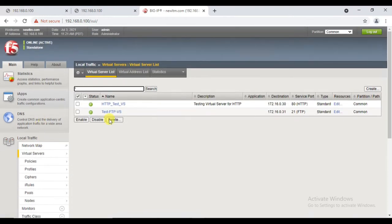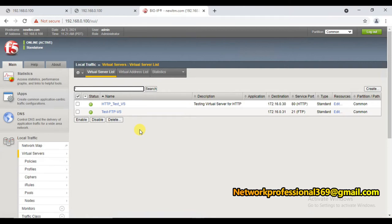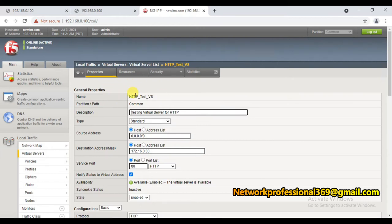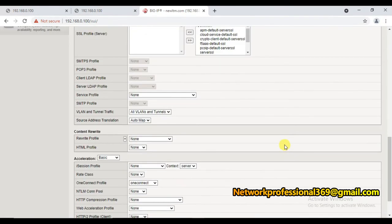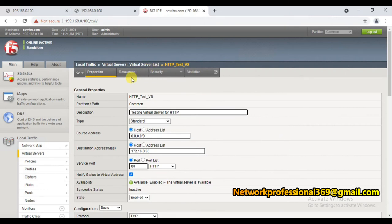Then we need to go to the virtual server and associate that profile with it. One important thing to note: cookie-based persistence is applicable only for web application servers - meaning it's applicable only for HTTP or HTTPS-based connections. It cannot be applied to other types like FTP-based applications. For testing, I'm taking this virtual server - the web application server with HTTP connection.